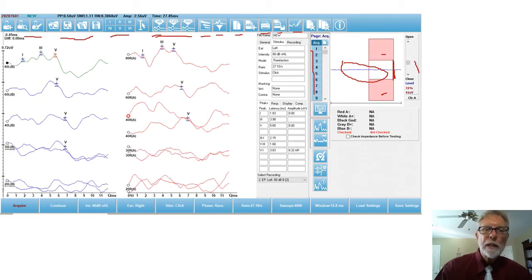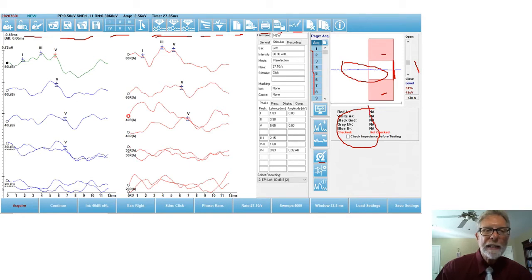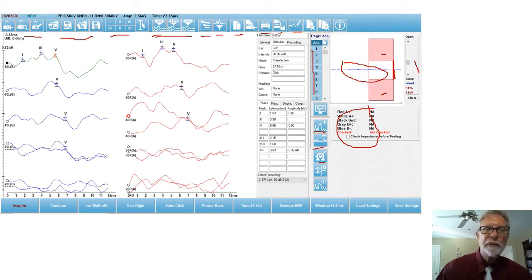When you click on this icon right there, you will get the impedance, and the impedance is displayed right over here. And if you would like to increase the size of the waveforms, there's an icon for that. Decrease the size, the scaling of the waveforms, there's an icon for that.